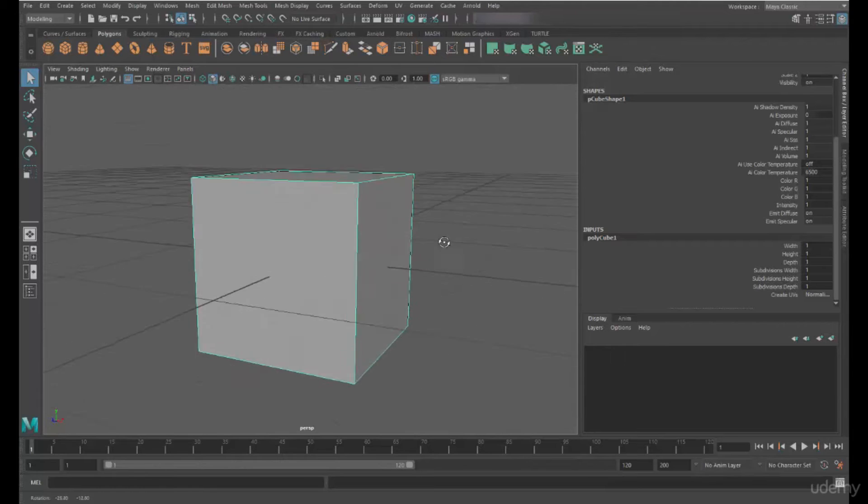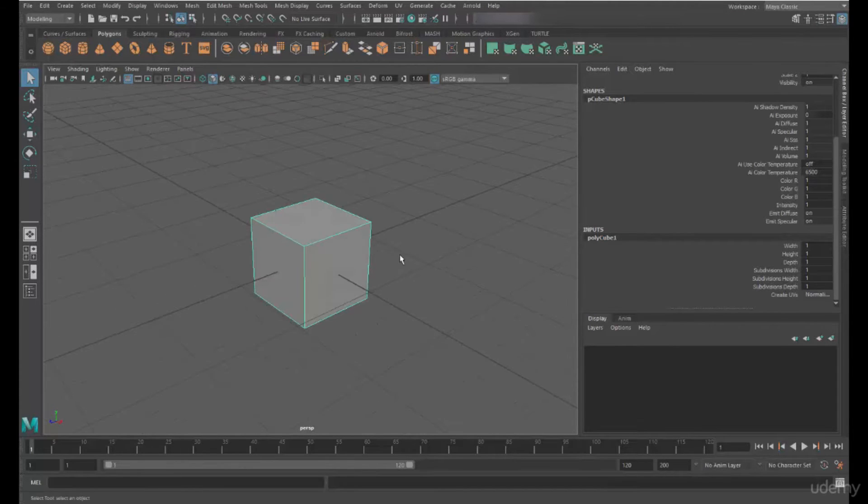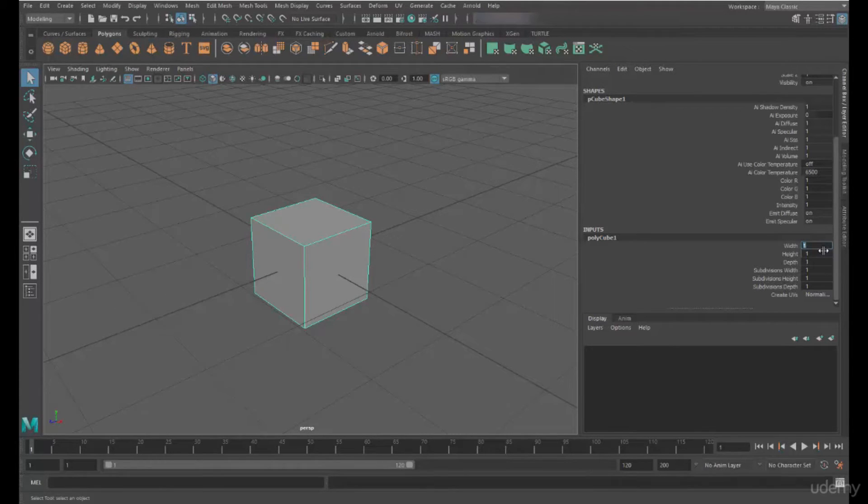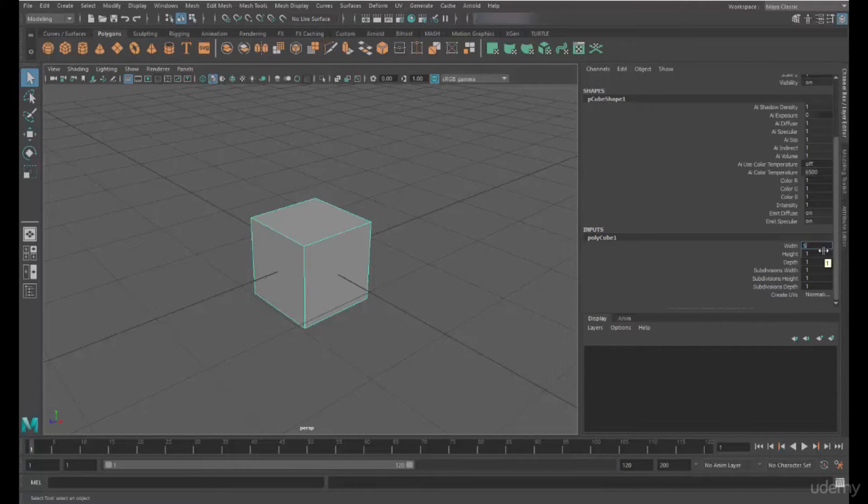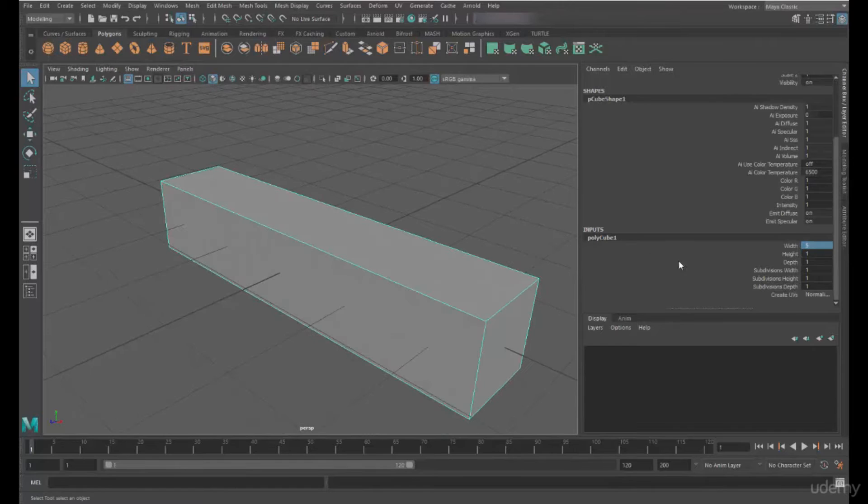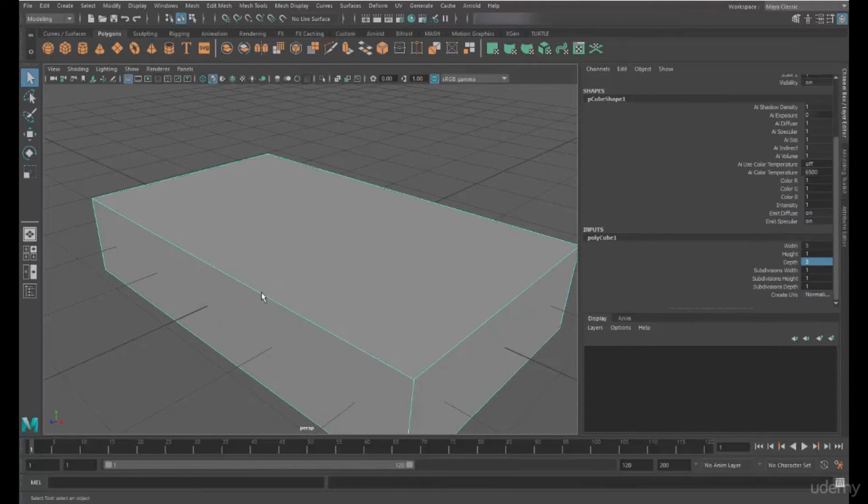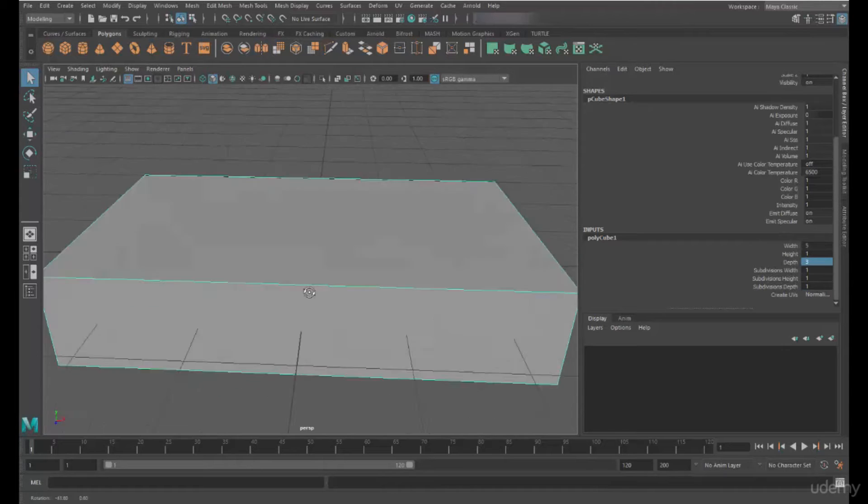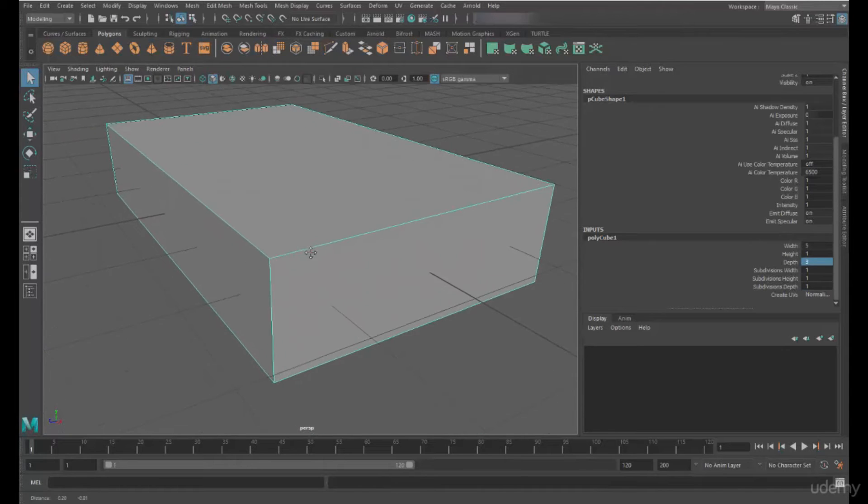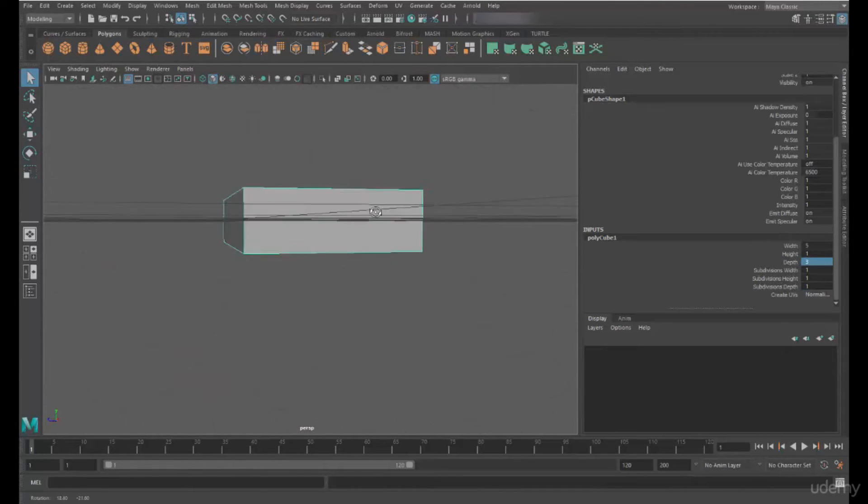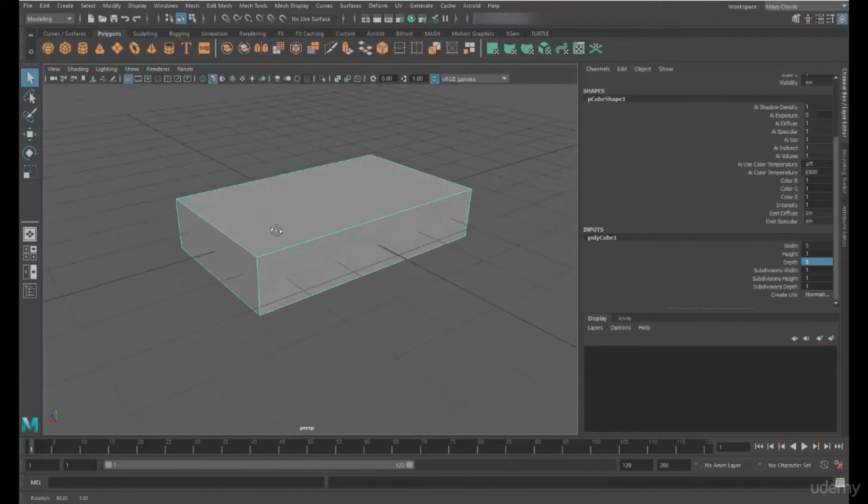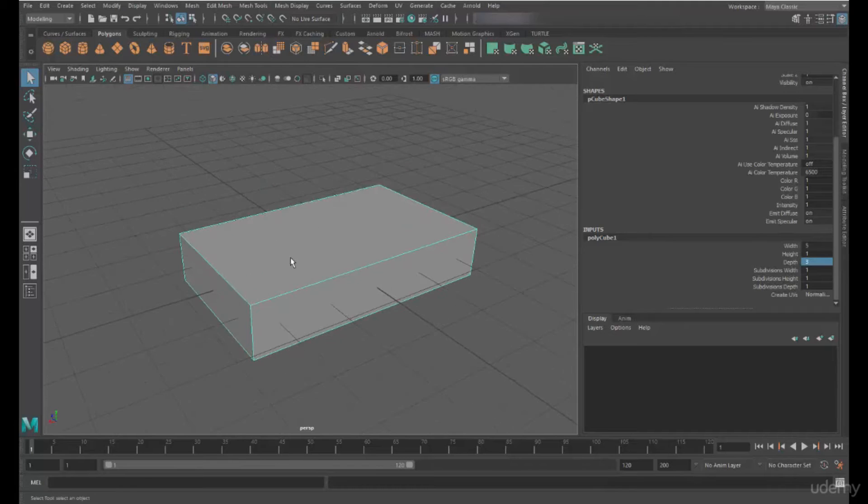Let's start by just modifying the shape of the cube. So we're going to change the width of the cube by five units. I'm going to change the depth of the cube by three units. So this has given me a very simple looking rectangular slab-like shape.